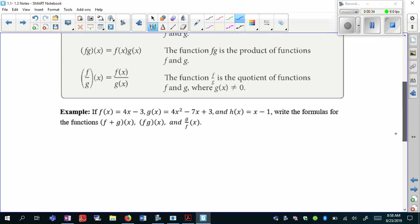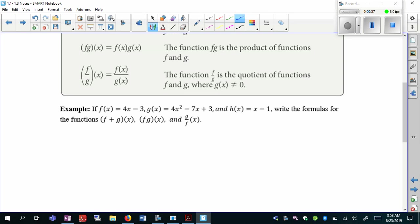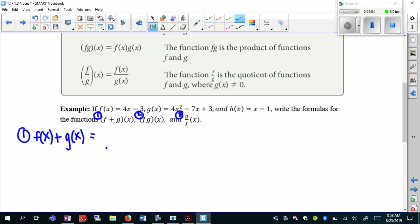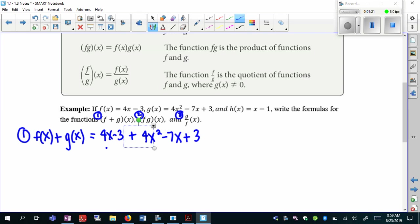So if we go through and try this example, we want to find the sum of the functions, the product, and then the quotient. I'll number these one, two, and three. For the first one, we're finding the sum — that's the same as f of x plus g of x. So I grab those functions: f of x is 4x minus 3, plus g of x, which is 4x squared minus 7x plus 3. When you're adding or subtracting, you're really just combining like terms.